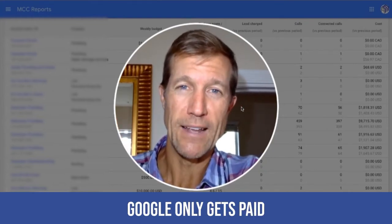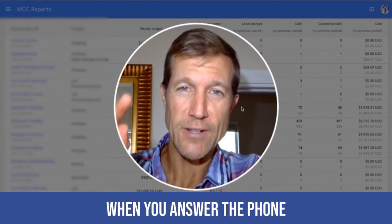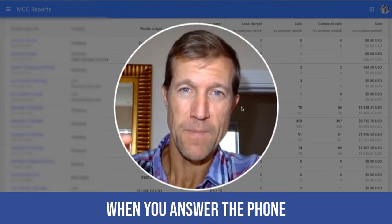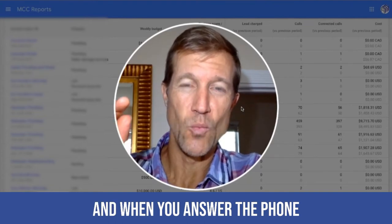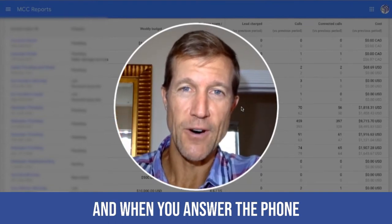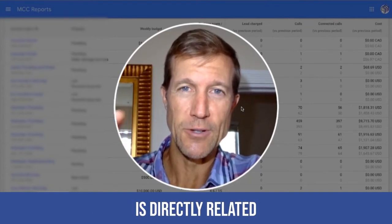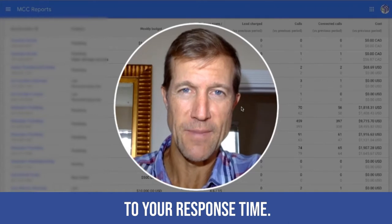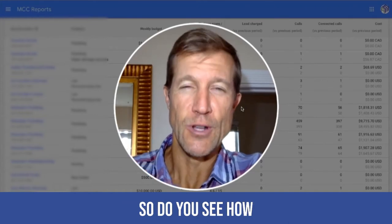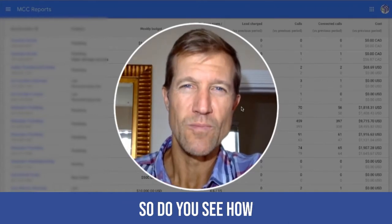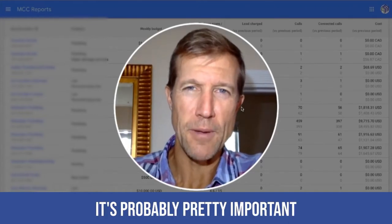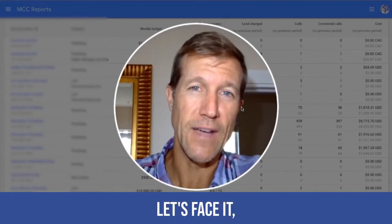Google only gets paid when you answer the phone. And when you answer the phone, it's directly related to your response time. So do you see how it's probably pretty important? Let's face it.